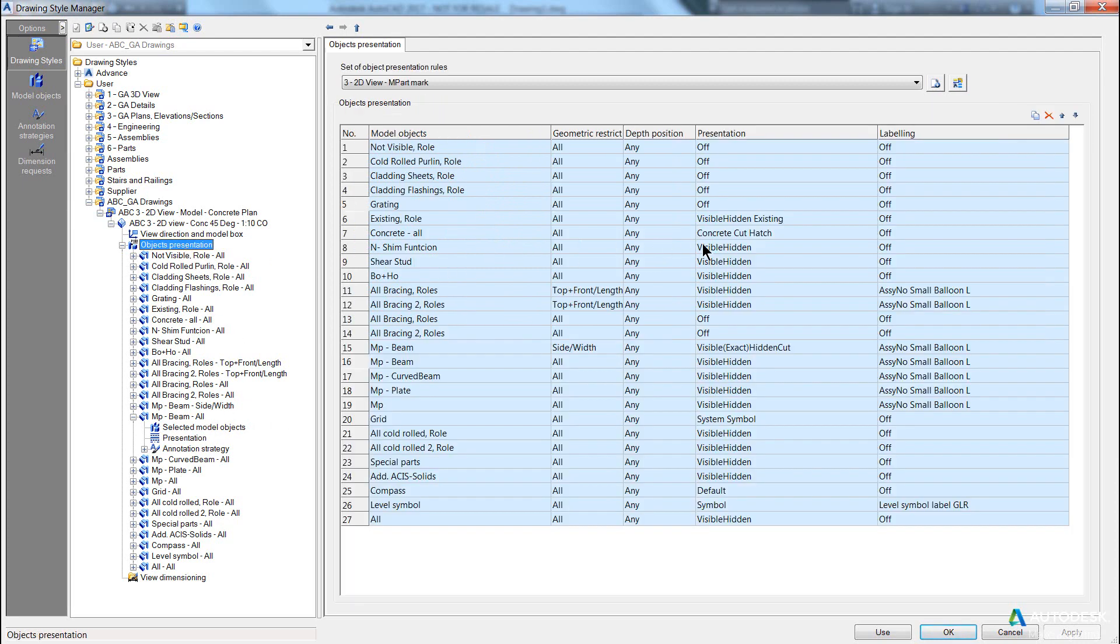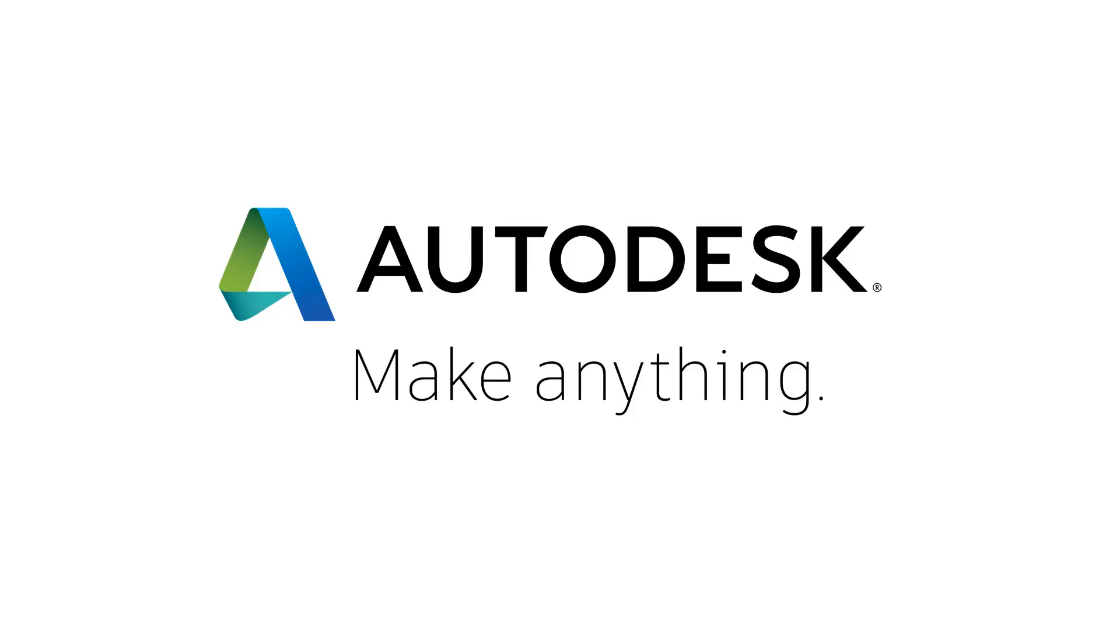So the object presentation, there's various different types, but the object presentation essentially controls whether you see hidden lines, whether you see solid lines, centre lines, system lines, whether you see an exact cross section or a rationalised section—all sorts of different settings just to do with presentation.